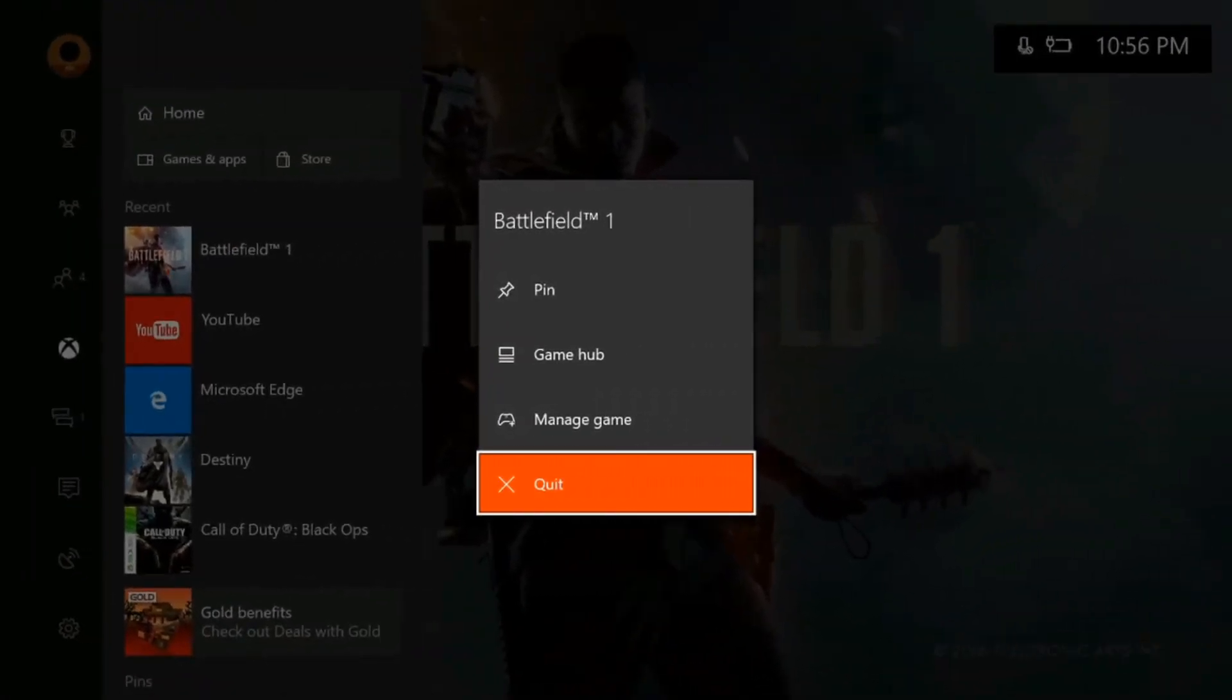Select Quit. If Quit is not available, then it's already closed. Wait at least 10 seconds, and then try starting the game or app again.